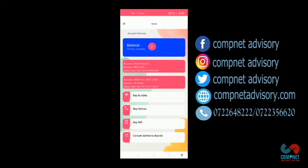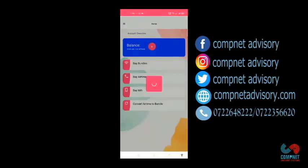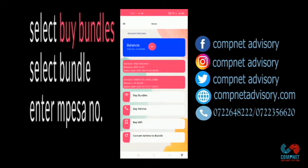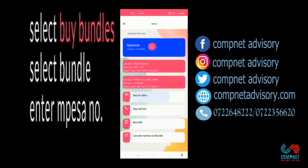Whenever you log into the app, it will give you your balance. If you want to refresh, you just click on the plus sign. If you want to buy bundles, you click on Buy Bundles.